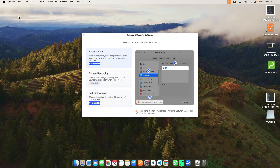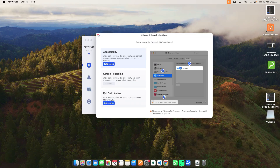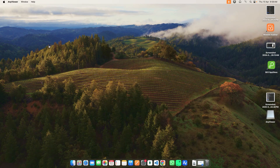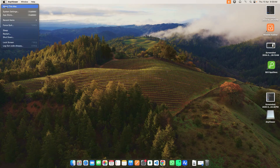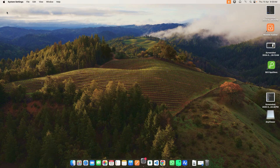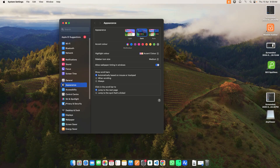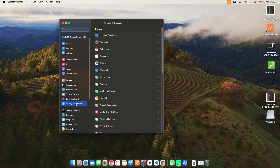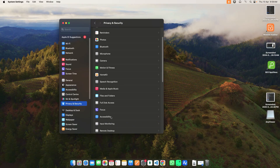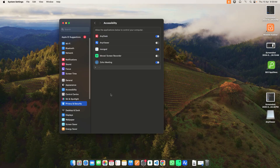Now you can give the permission. Go to System Settings, then go to Privacy and Security, and then go to Accessibility. Here you can give the permission.